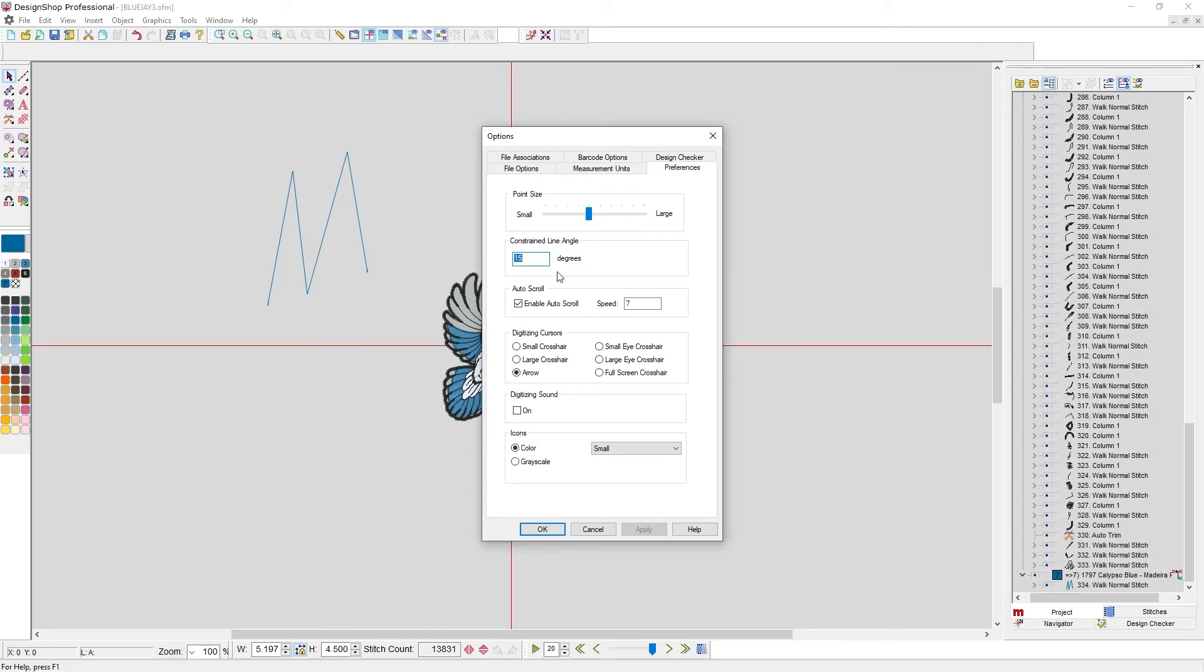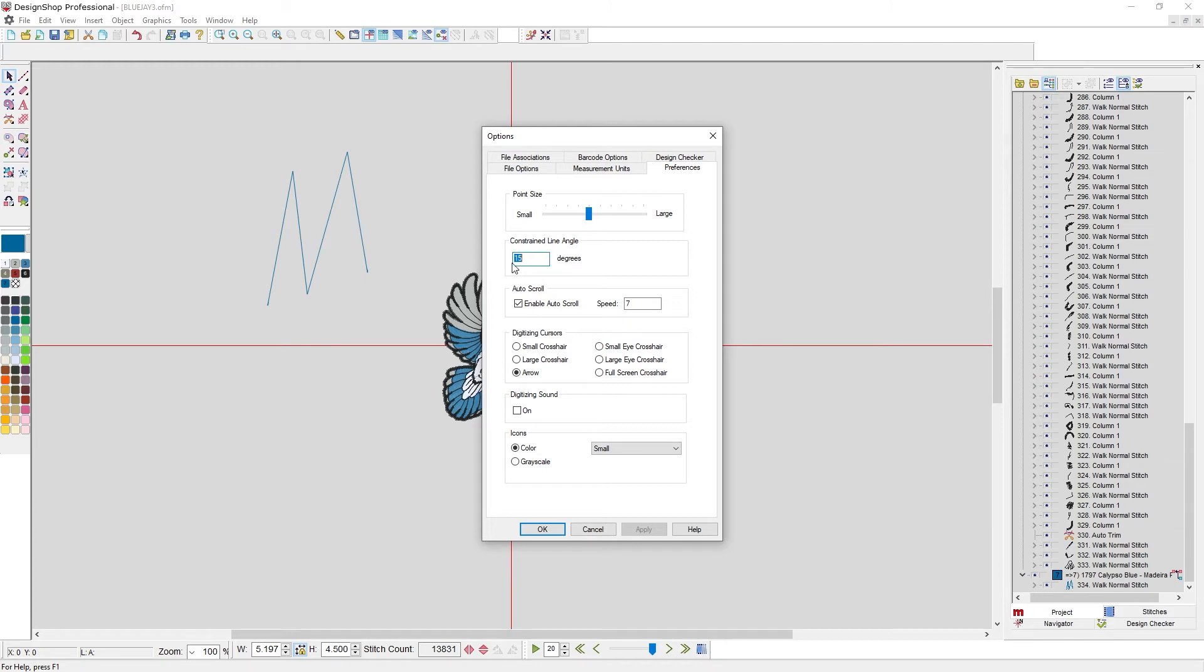Above that you have constrained line angle. So if I hold alt as I'm digitizing, I can have the line constrained to a specific degree. It is by default set to 15. That's what I use most frequently. So that's what I tend to leave it as.